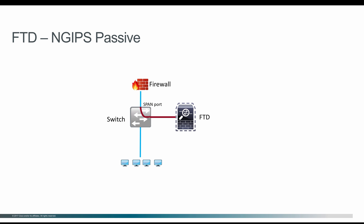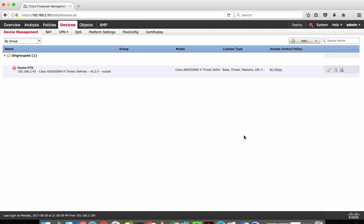On the switch interface you configure a SPAN port, and copies of all packets are sent to the Firepower Threat Defense. Let's look at how to configure the interface on the Firepower Threat Defense in this Cisco ASA 5506, which is running Firepower Threat Defense.